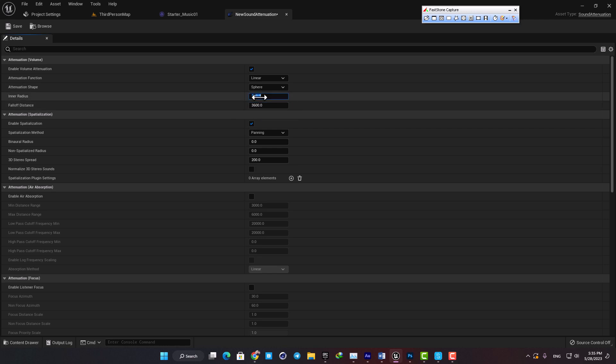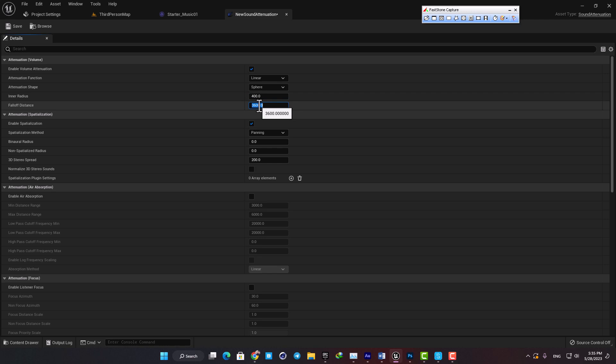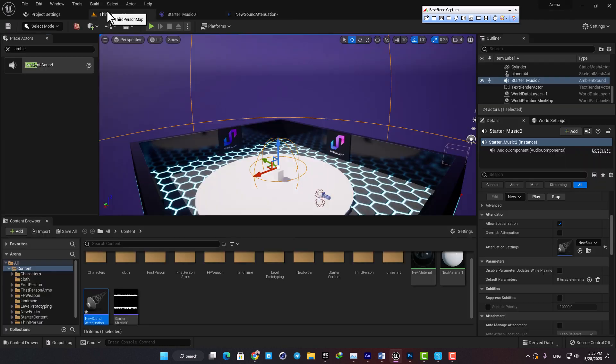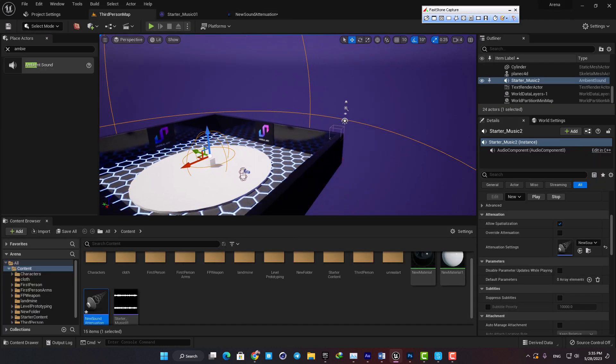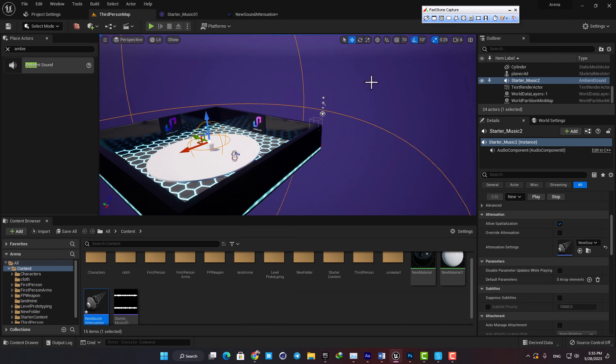In the inner sphere we will hear the sound clearly at its maximum volume, and when we step into the falloff sphere the sound will start fading. When we are outside the second sphere we cannot hear the sound anymore.